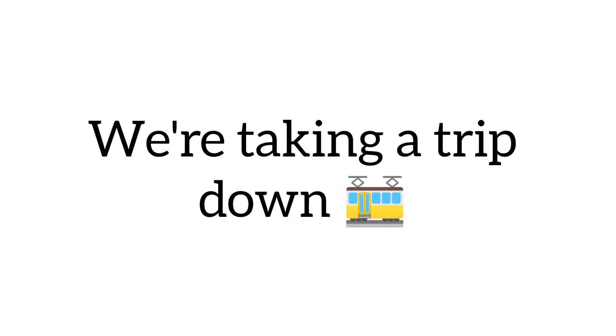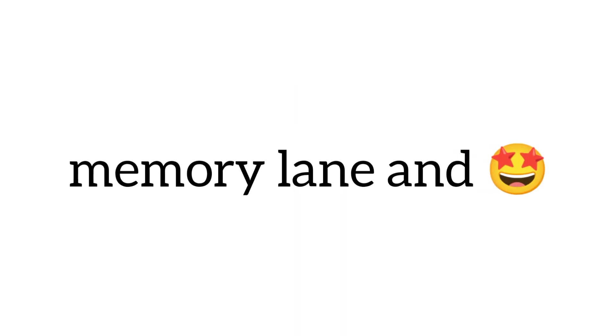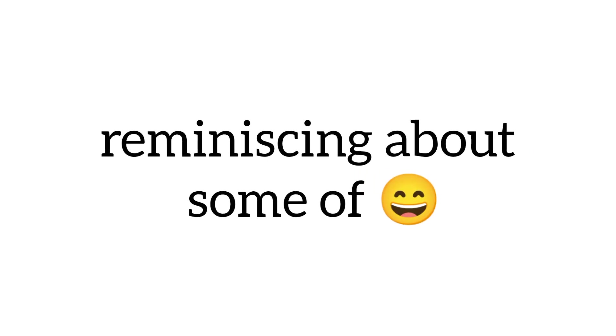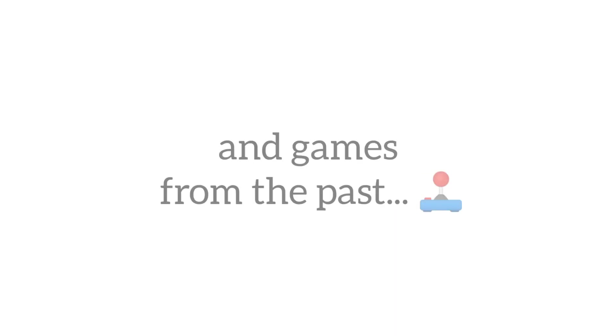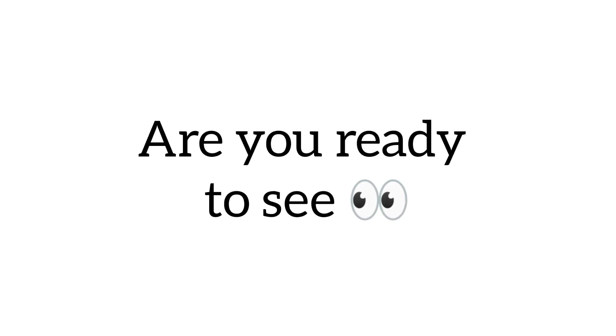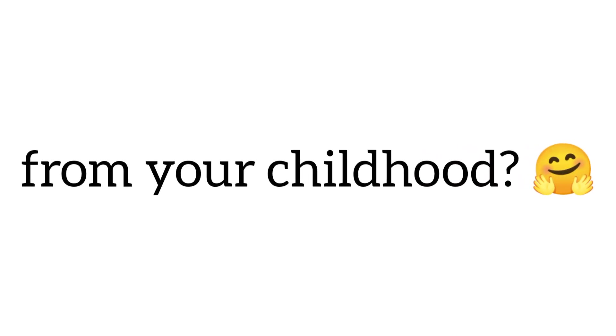Today, we're taking a trip down memory lane and reminiscing about some of our favorite toys and games from the past. Are you ready to see if you remember these iconic items from your childhood? Here we go.